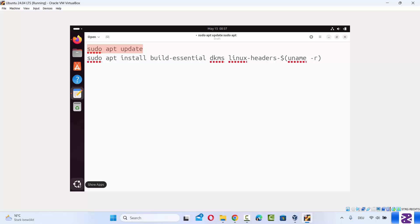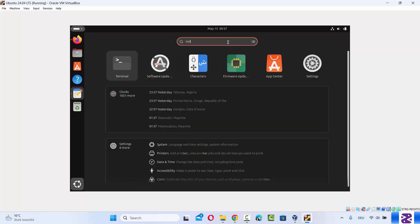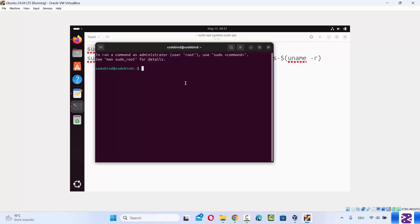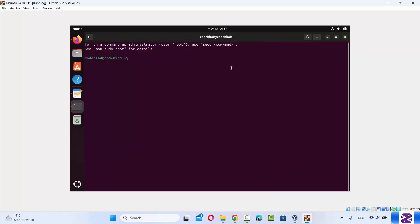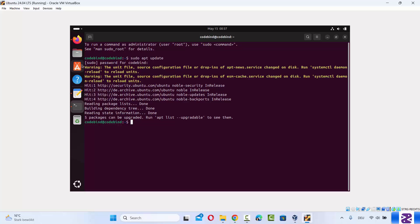Open your terminal by clicking on this icon here, then search for the terminal option and launch it. Paste the command sudo apt update and press enter, then provide your Ubuntu password which you set at the time of Ubuntu installation.